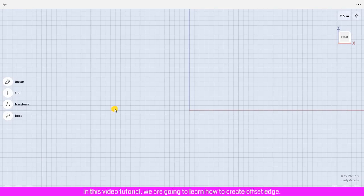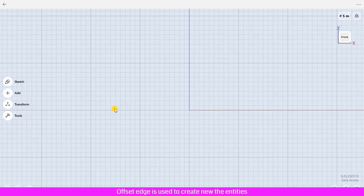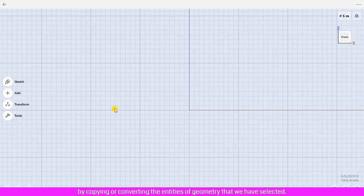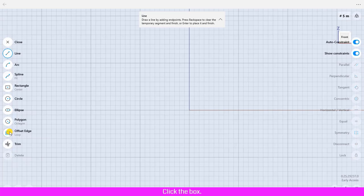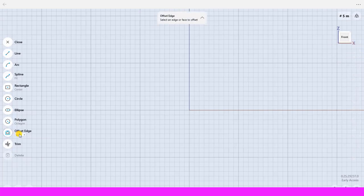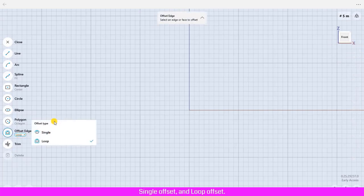In this video tutorial we are going to learn how to create offset edge. Offset edge is used to create new entities by copying or converting the entities of geometry that we have selected. Click Sketch, click Offset Edge, click the box. There are two types of offset edge: single offset and loop offset.